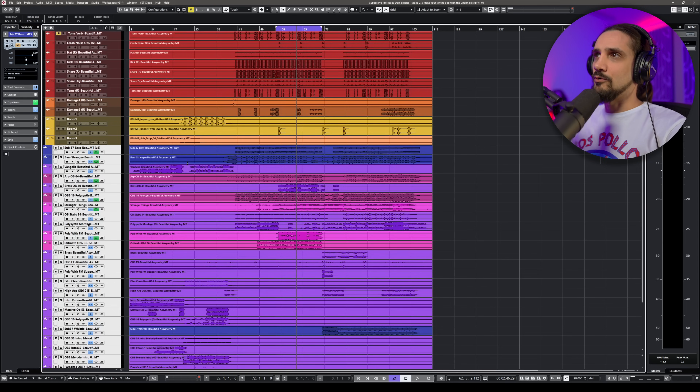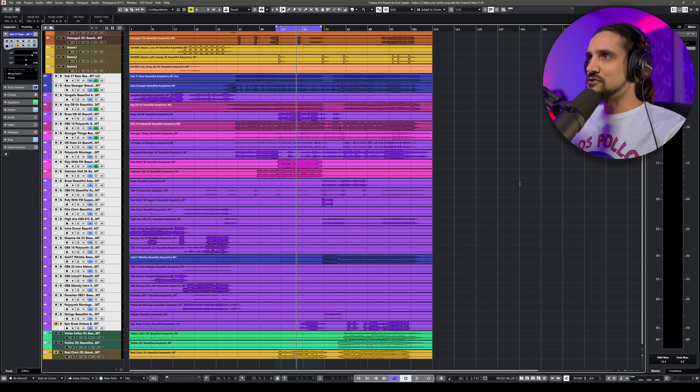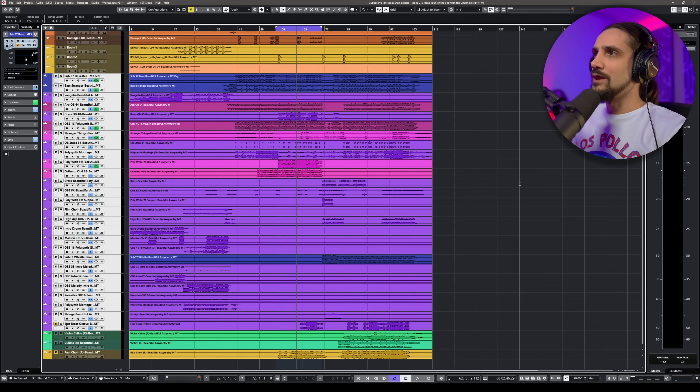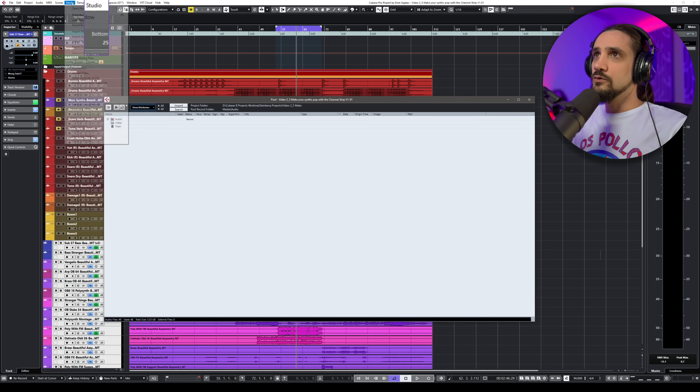Here I have a project where I've recorded quite a few analog synths - it's kind of a cinematic synth track called 'Beautiful Asymmetry'. I want to keep all the MIDI and keep everything as it is, but I also want to have flexibility. So how do you do this? First of all, before you even start, I would totally suggest going to your Pool.